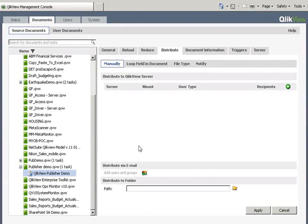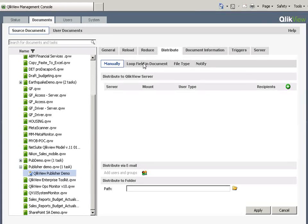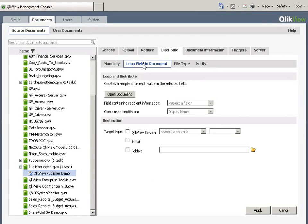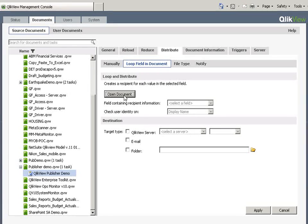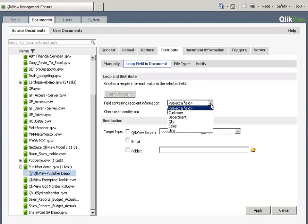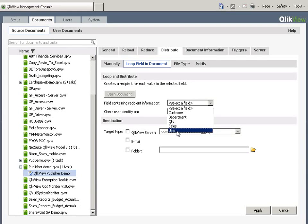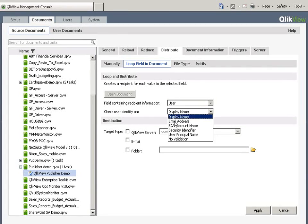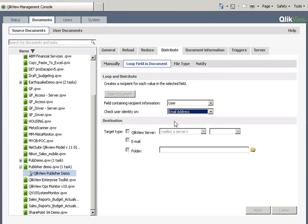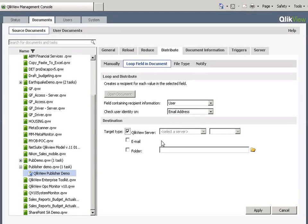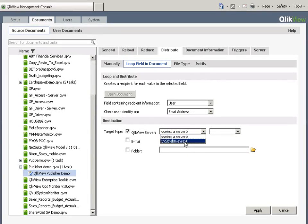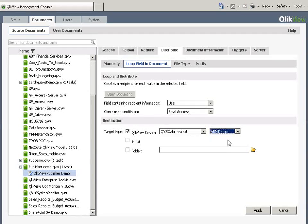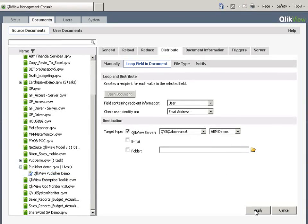Normally I would distribute here just adding my users in but I'm going to loop field in document to do this one. I'm going to open that document again and the field I'm going to reduce it on and distribute is the user and I'm going to use email address here and what I'd like to do is put this one up on the QlikView server and I'm going to put it in my demos folder. So I'll click apply and that's it.